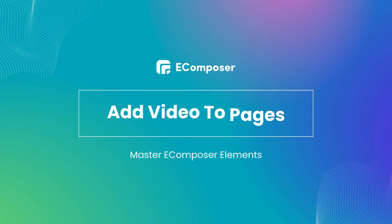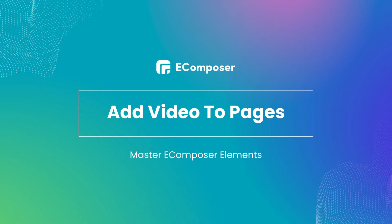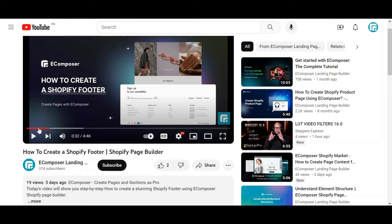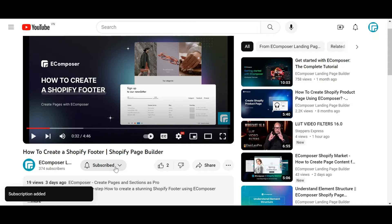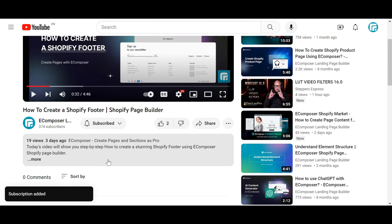Welcome to the series Master eComposer Elements. Today's video will show you in detail how to add videos to any page using eComposer. Before we start, don't forget to hit the thumbs up and subscribe button for our channel.